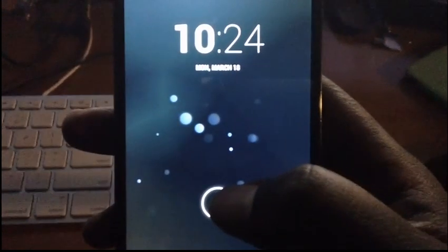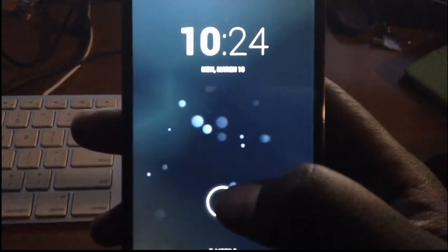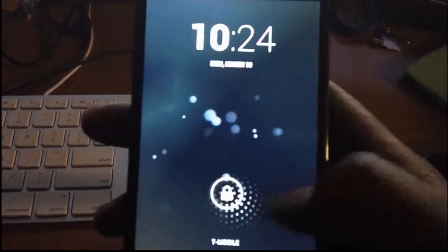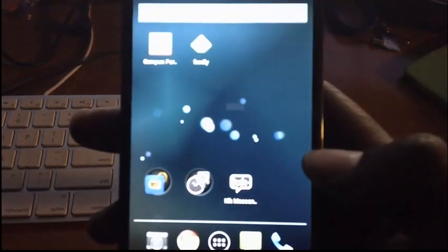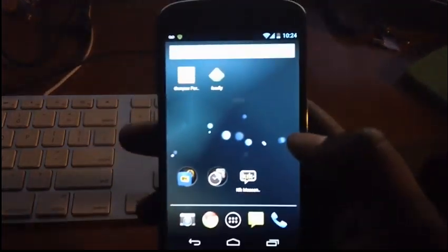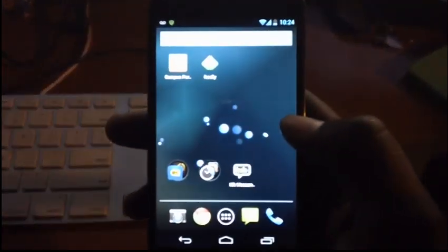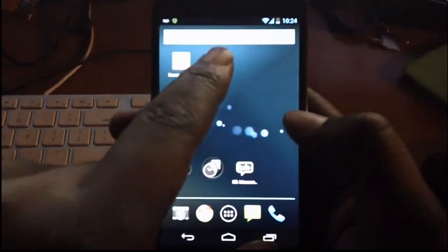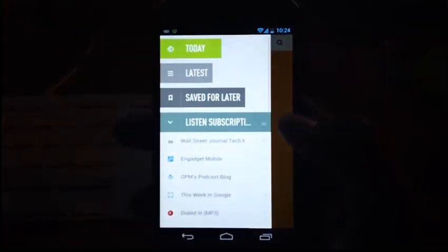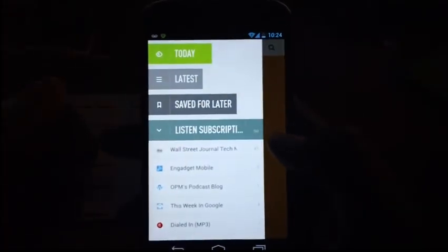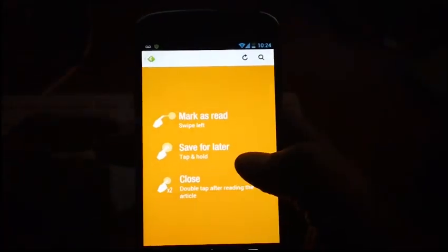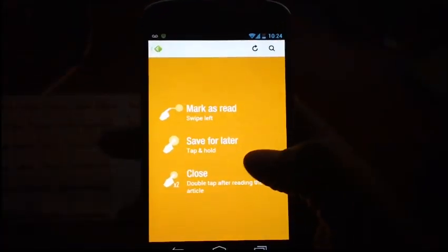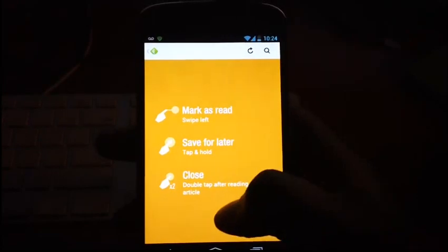Hey guys, what's going on? It's Ray from Mobile Pancakes and I want to talk about Feedly. We've heard about Google Reader going away, so I've installed Feedly on several different devices.